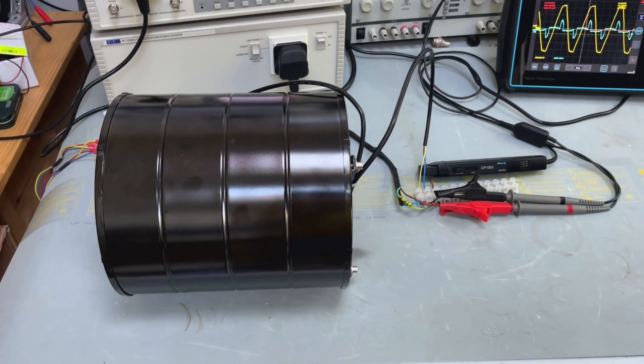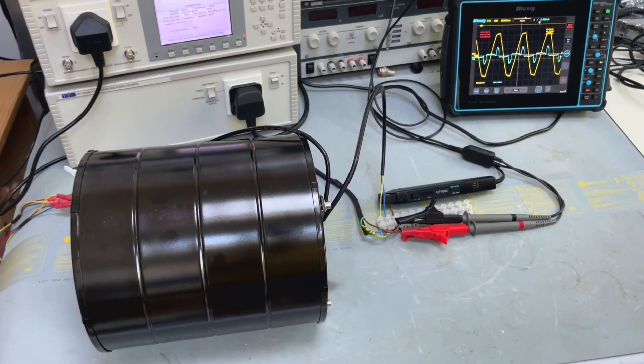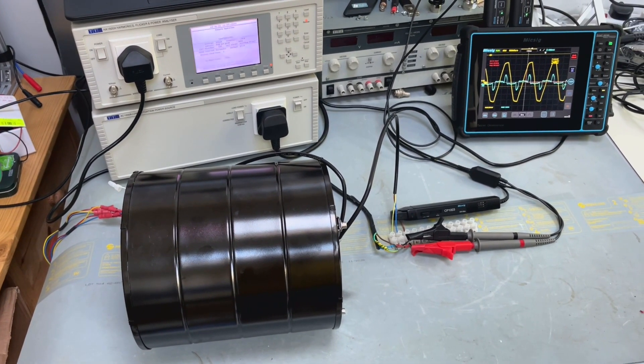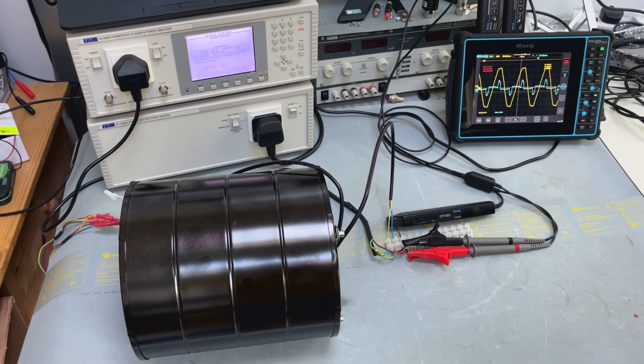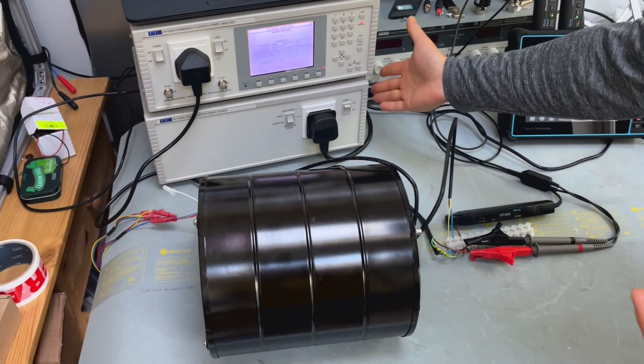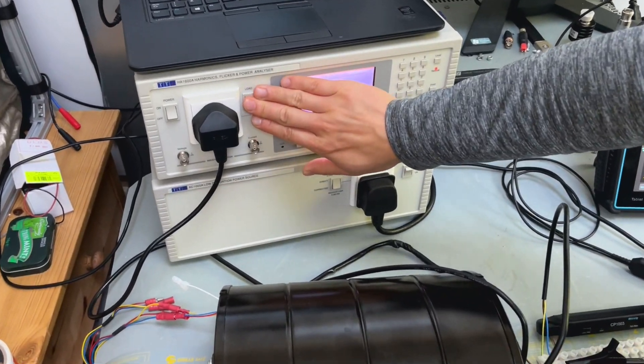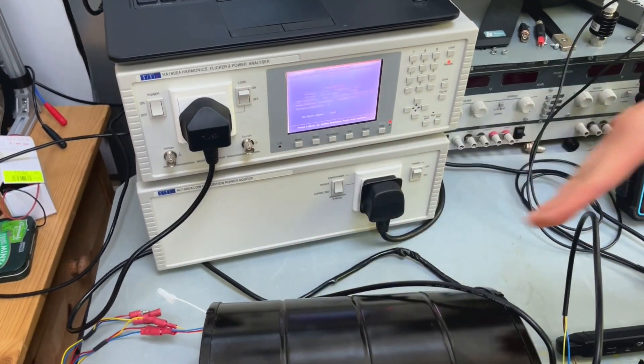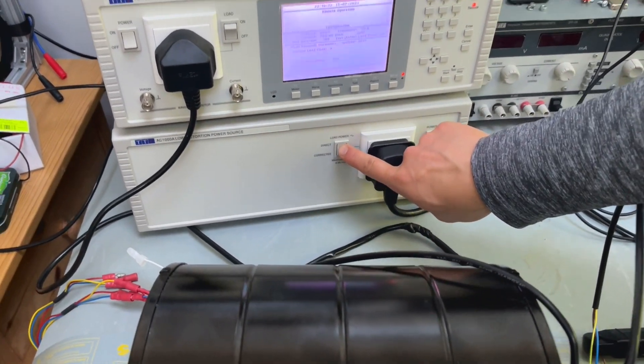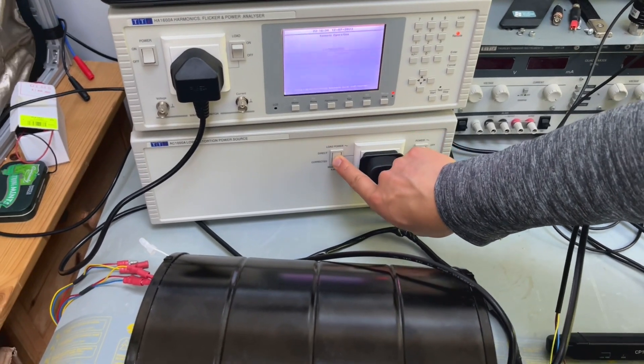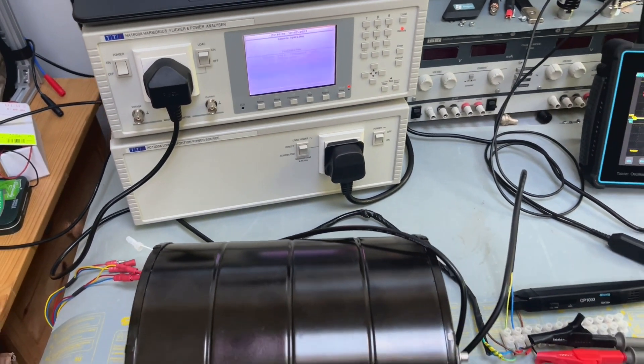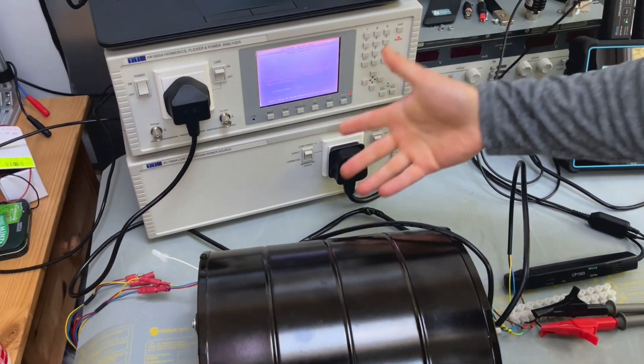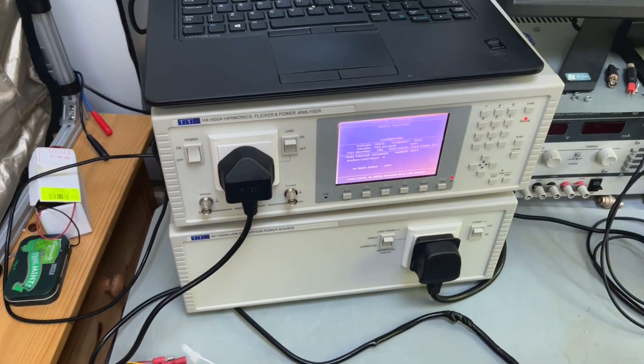So the results you get could be very misleading if you don't have a clean AC source. Hence the need for this unit sitting here. So now let's have a look rather than direct connect to the mains. I'm going to switch to corrected mains. So now I switch to corrected mains.